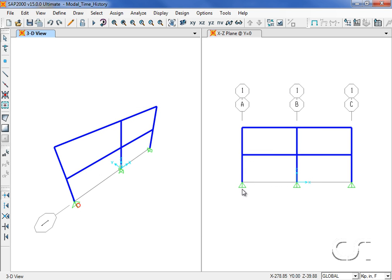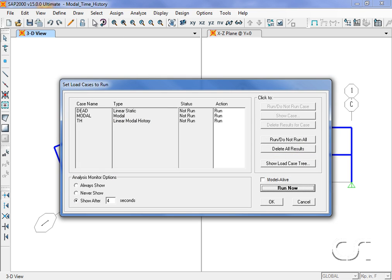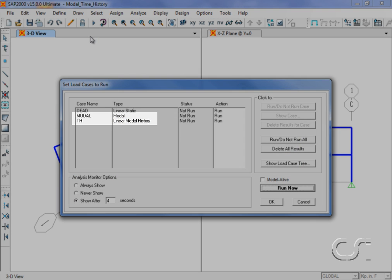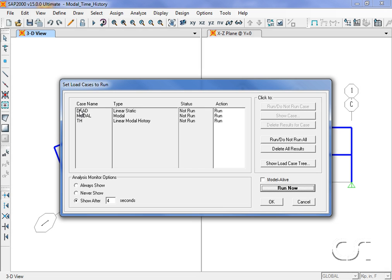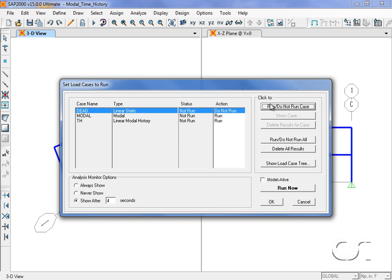Now we are ready to run the analysis, which we will do with both the modal and time history cases. We will set the dead load case to do not run as it is not needed.